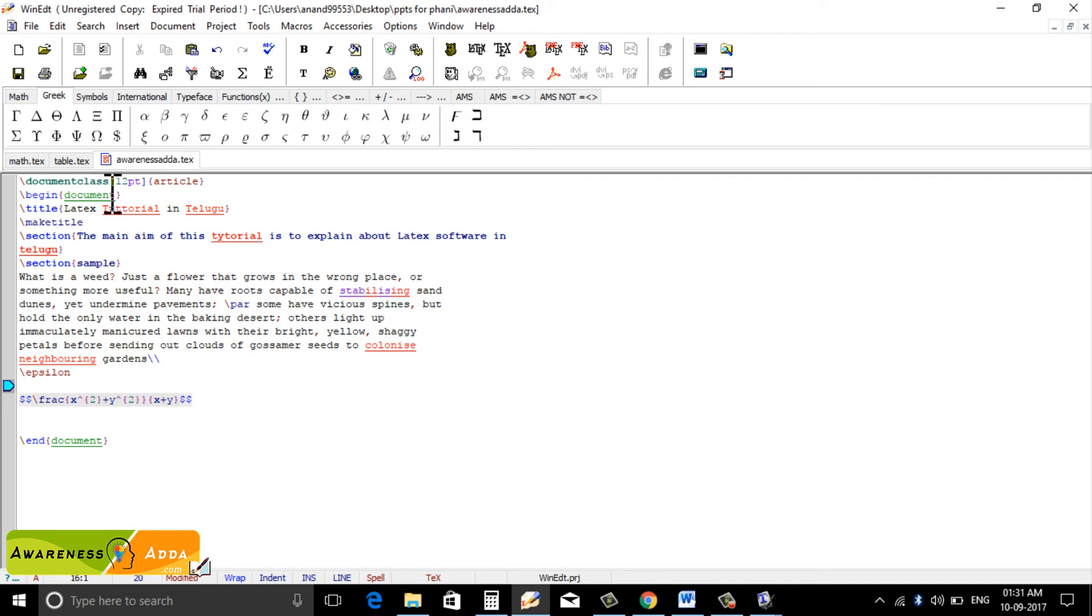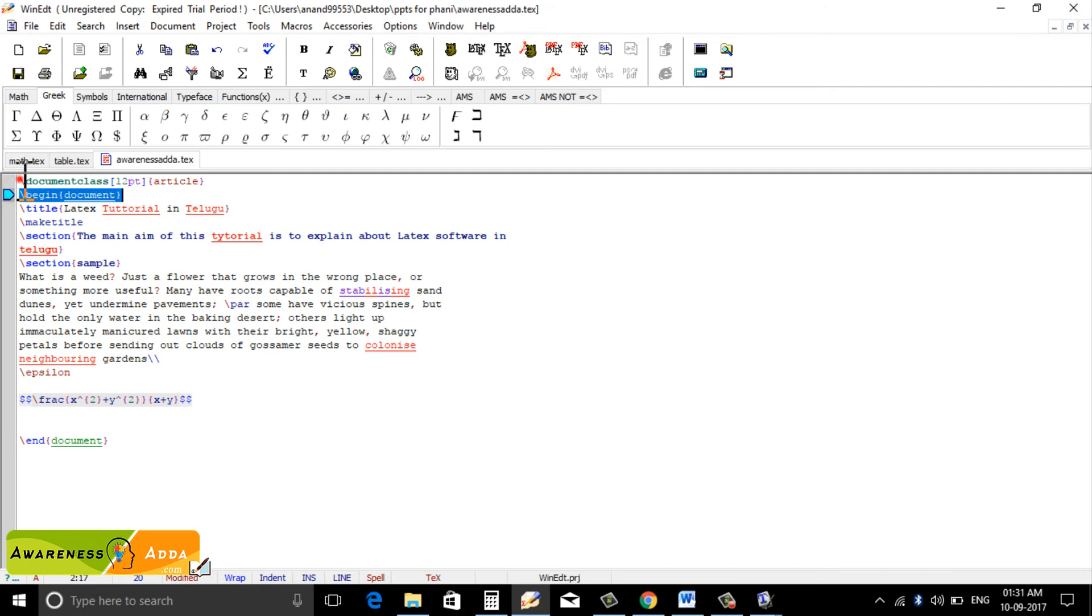Easy to type document class. Begin document, end document. Document class.